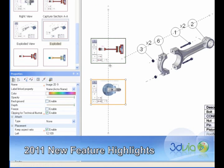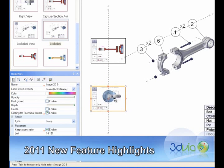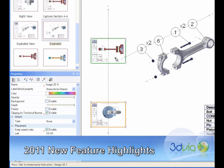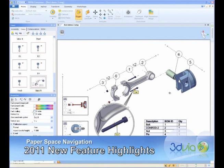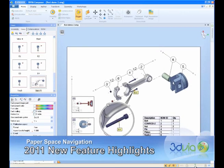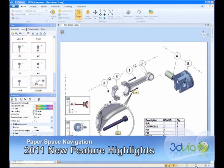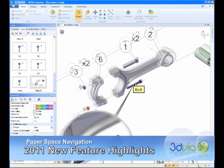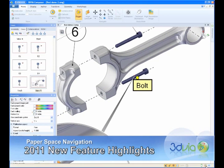With V6R 2011 and magnetic lines, that perfect illustration can be created faster than ever before. 3D Via Composer enhances its what-you-see-is-what-you-get experience with the ability to navigate the paper space. Using a mouse or familiar paper navigation controls that are found in Microsoft Office products.